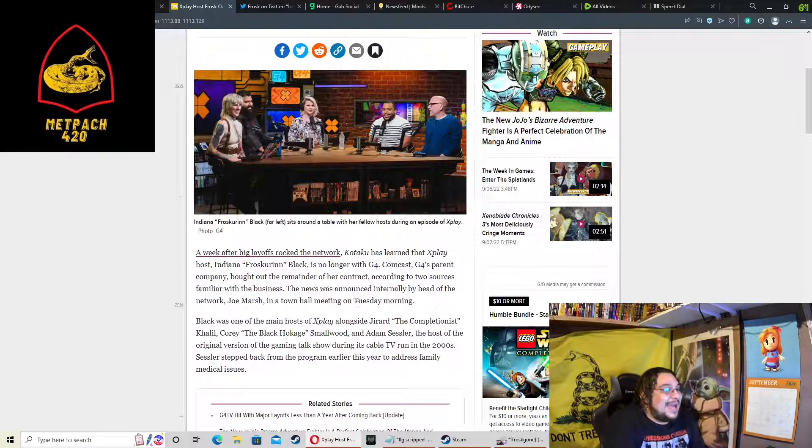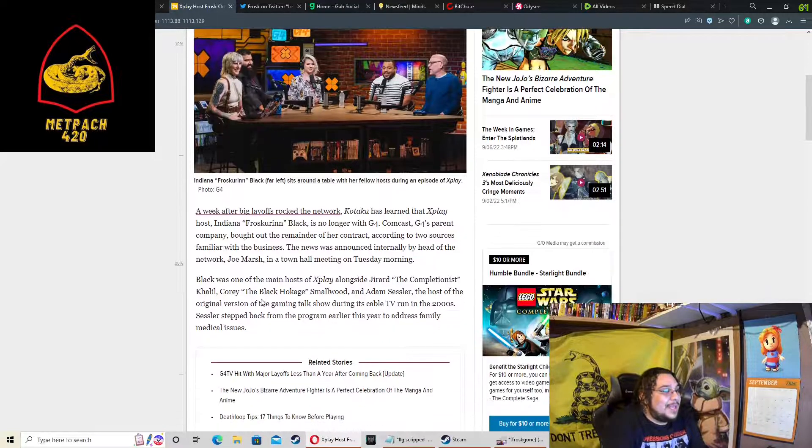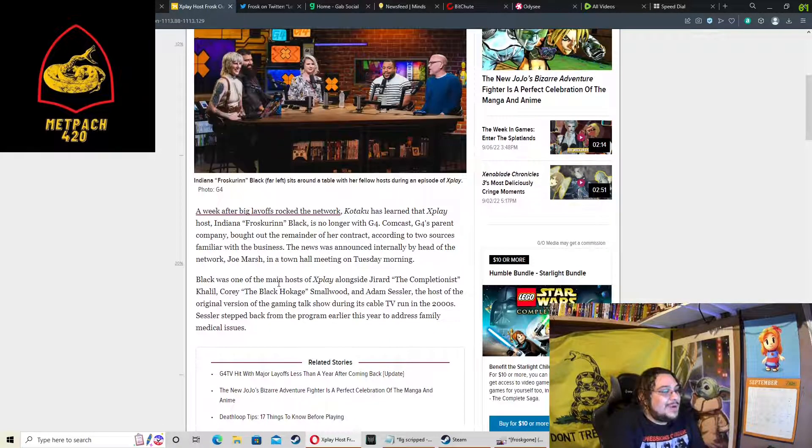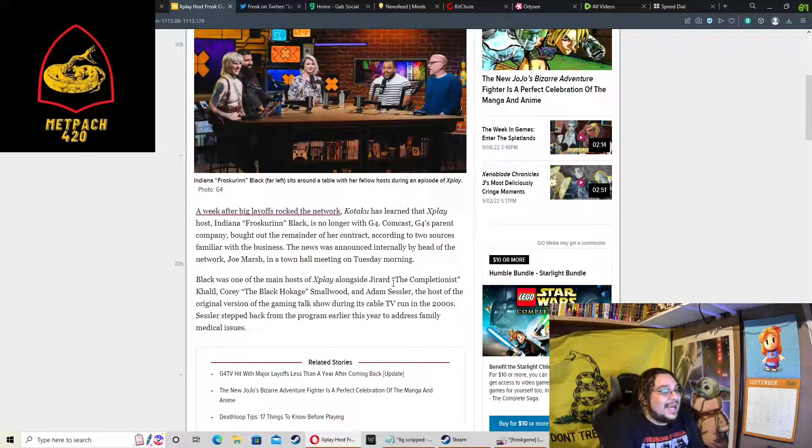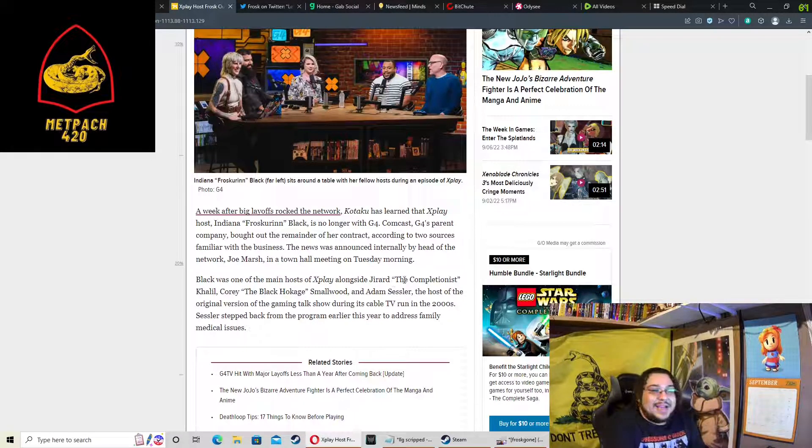According to two sources familiar with the business, the news was announced internally by head of the network Joe Marsh in a town hall meeting on Tuesday morning.